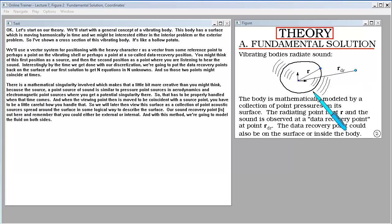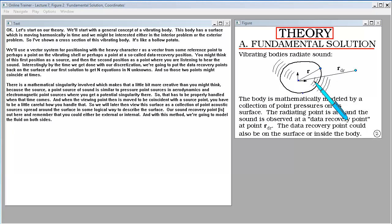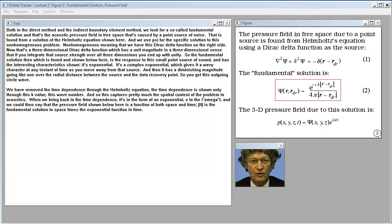We will later view this surface as a collection of point acoustic sources spread around the surface in some logical way to describe the surface, with our sound recovery point either external or internal. With this method we are going to model the fluid on both sides. Both in the direct method and the indirect boundary element method, we look for a so-called fundamental solution — the acoustic pressure field in free space caused by a point source of noise.